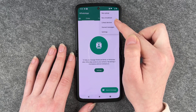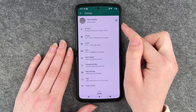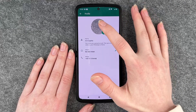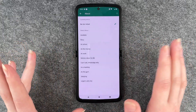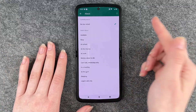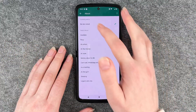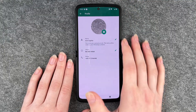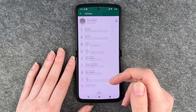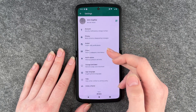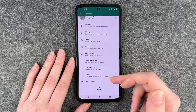You have options for new podcast, new linked devices, starred messages, and Settings. In Settings, you can change your profile picture, your name, and your About — like setting yourself as busy or in school, or writing something custom with emojis. Go back and it saves automatically. You also have Account, Privacy, Avatar, Chats, Notifications, Storage and Data, App Language, Help, and Invite a Friend.